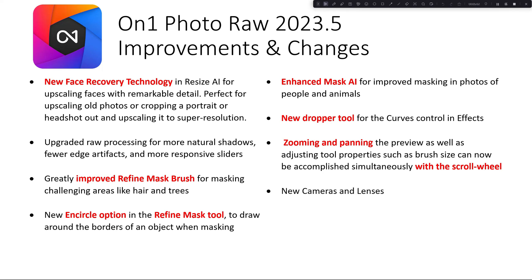And of course, any new cameras or lenses that have come out since the last release have now been added in there, so you're going to be able to get your lens corrections and camera profiles and things like that.